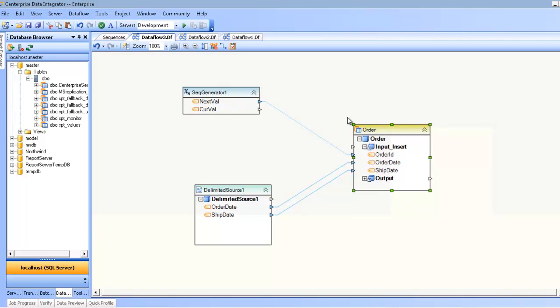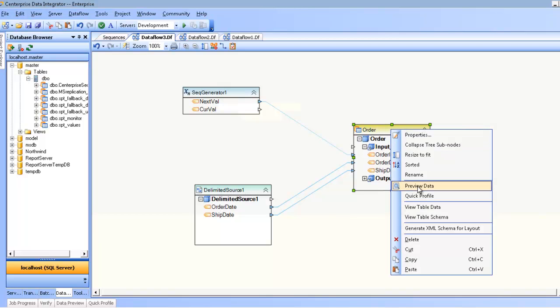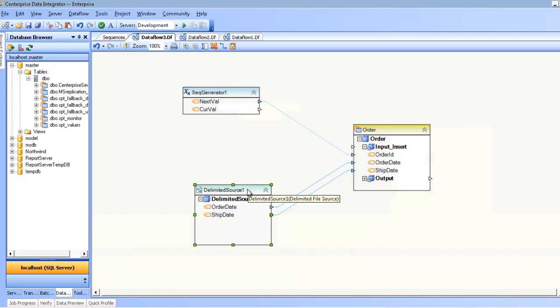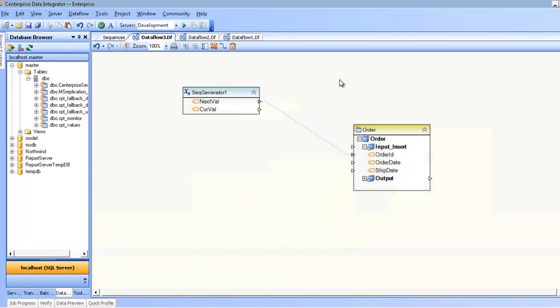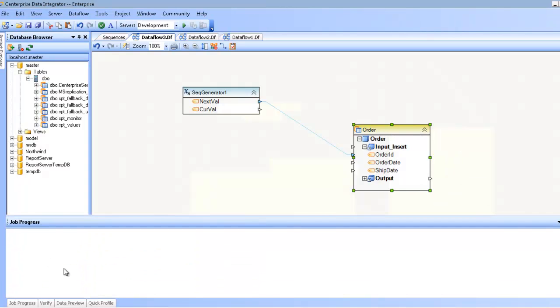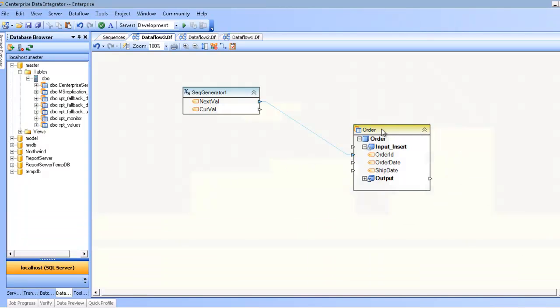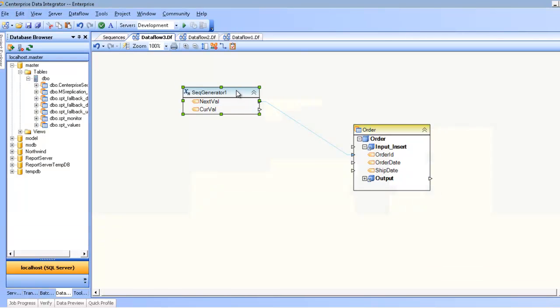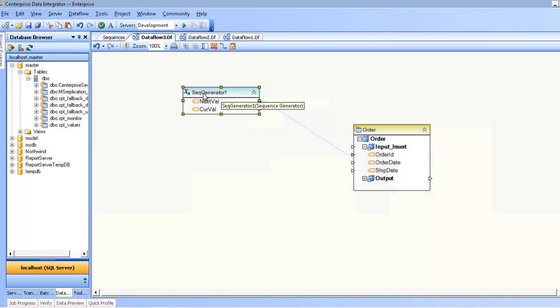The last thing to note, though, is that the sequence generator itself is not a driver of record. So we have three records in our preview here, and that's because we have three records in our delimited source. If I'm to get rid of the source, this is not enough to create records. So you'll get this error if you try and do that. In this case, insert does not have any element mapped to a source or a dataset transformation. So you'll have to use the sequence generator in conjunction with something else that's producing records. That pretty much is it for the sequence generator.